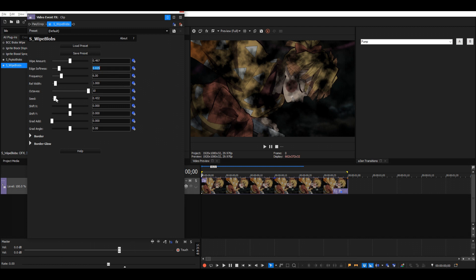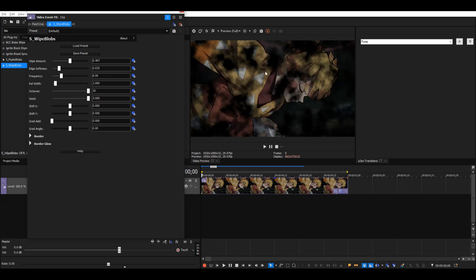Then we could also change the seed so it isn't just the default look. Not too necessary but it's something you can do.